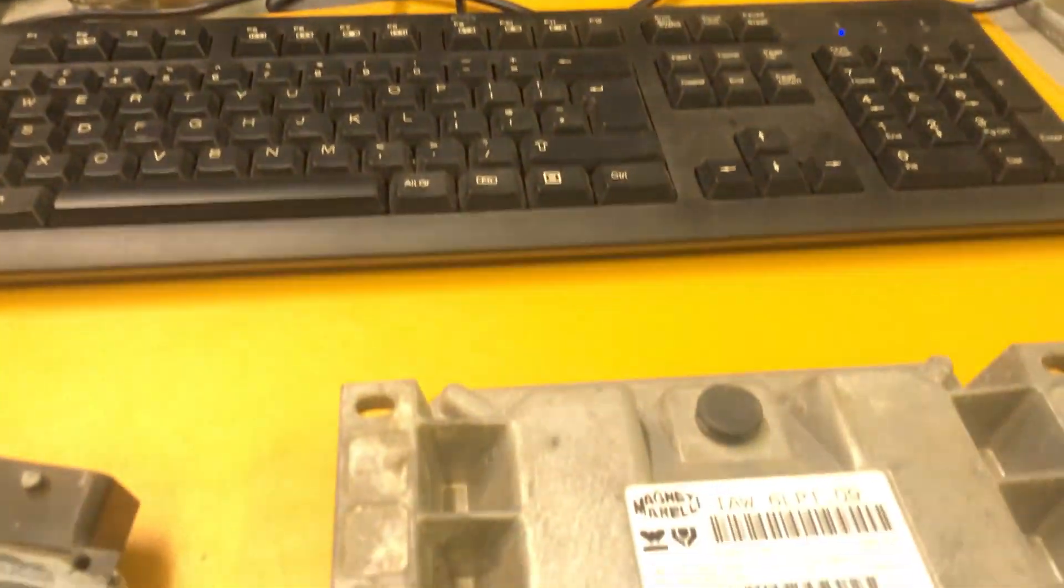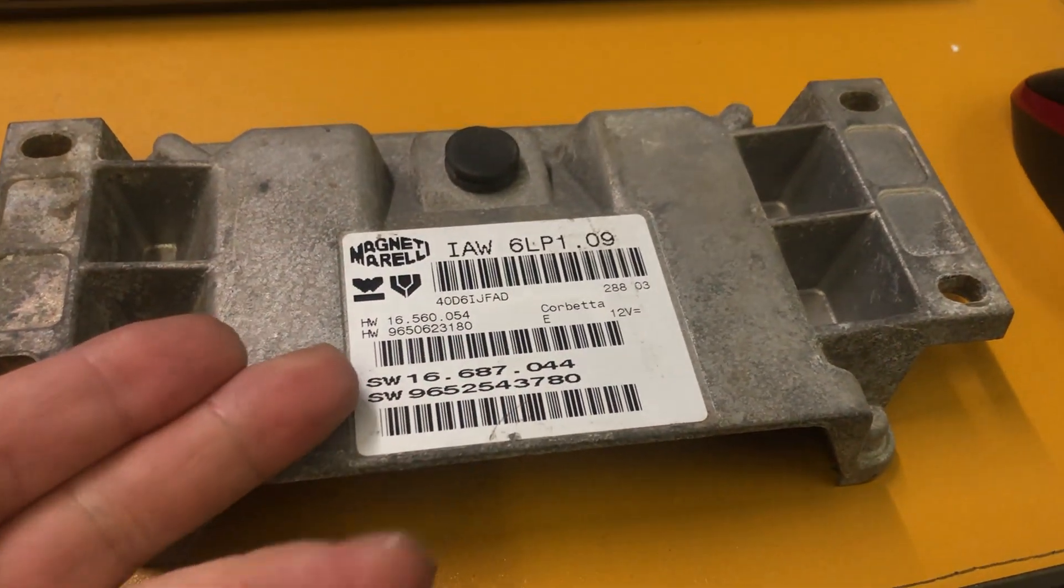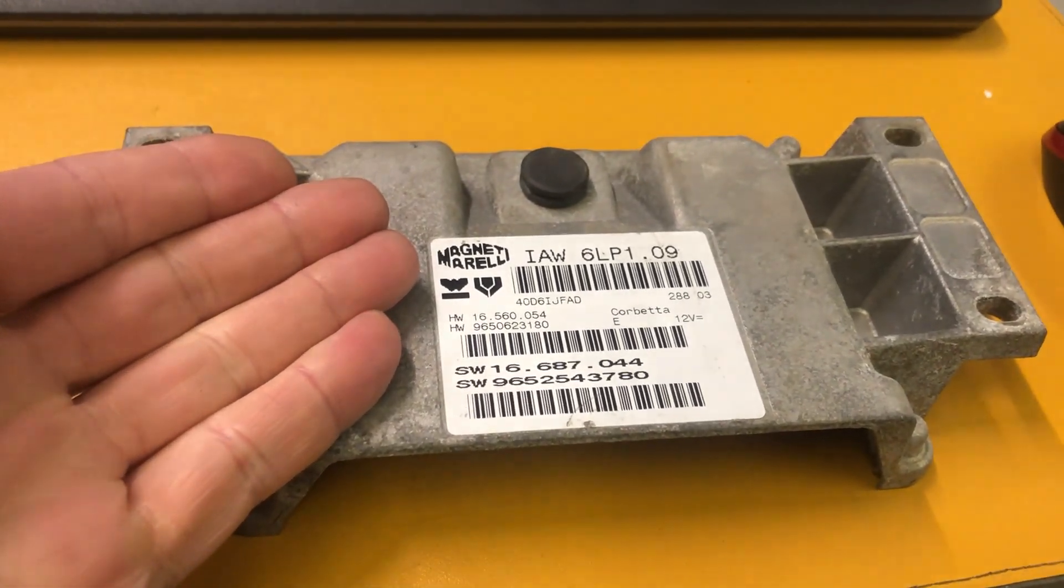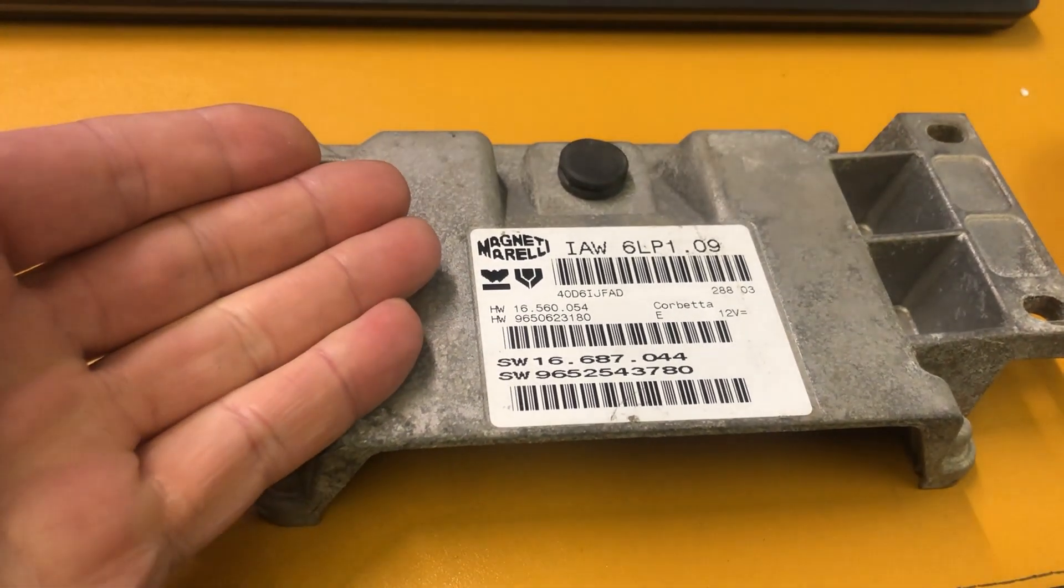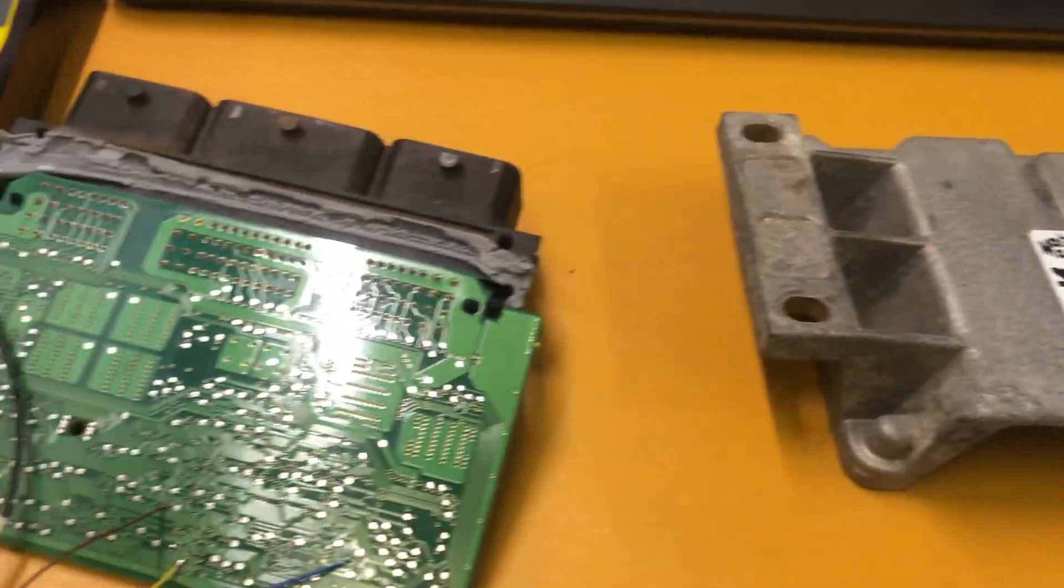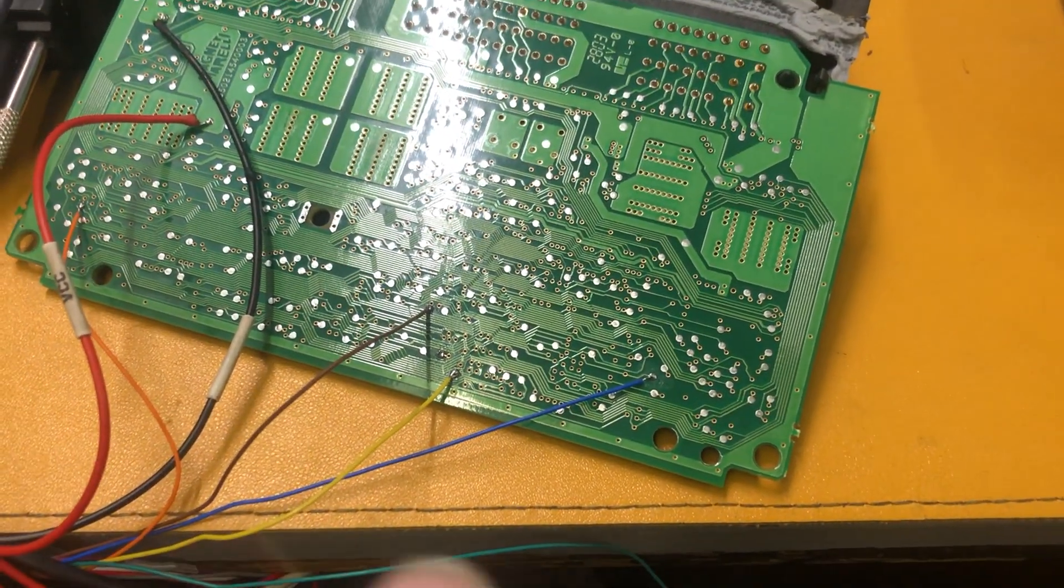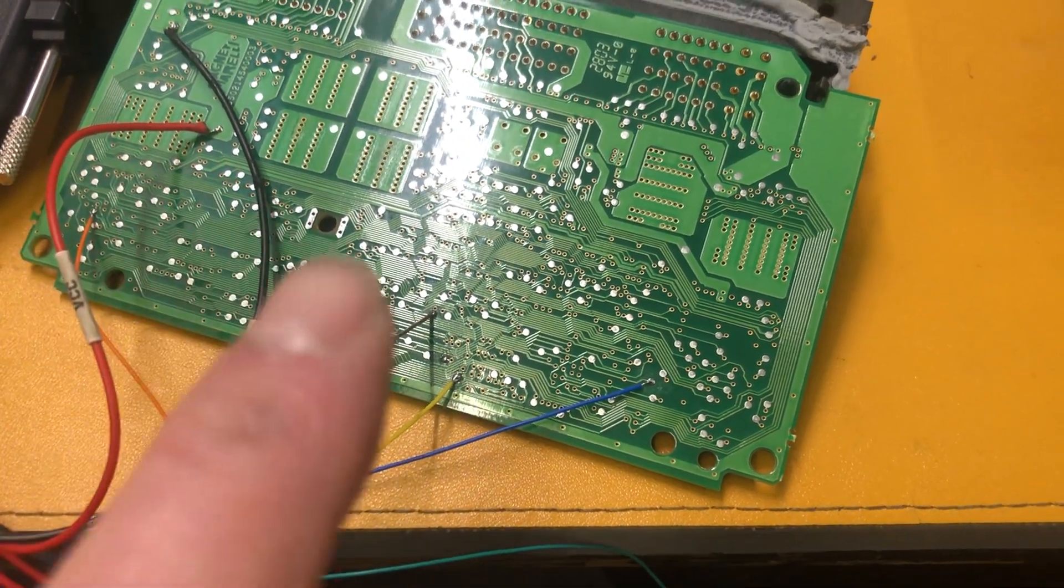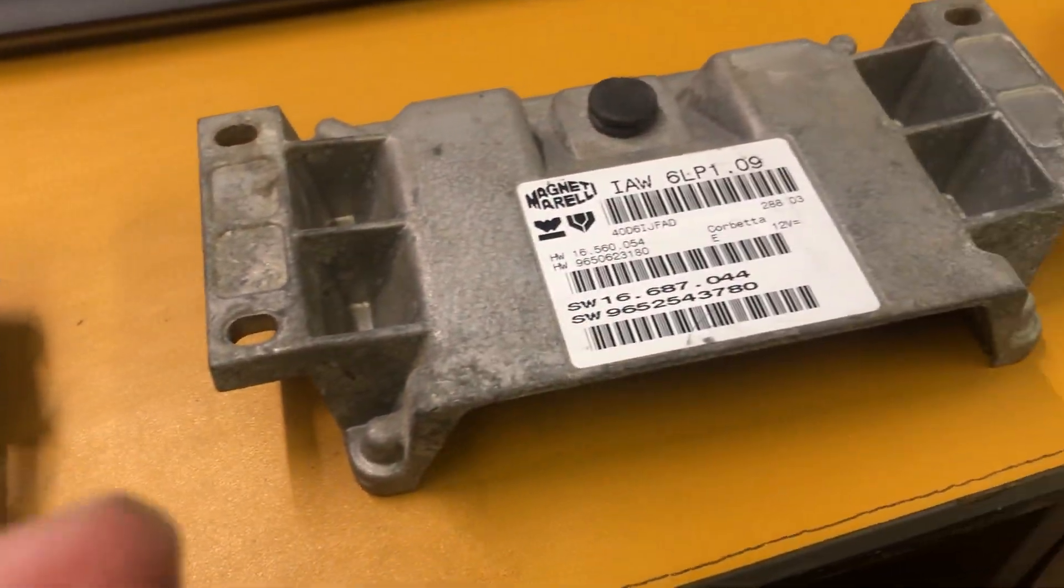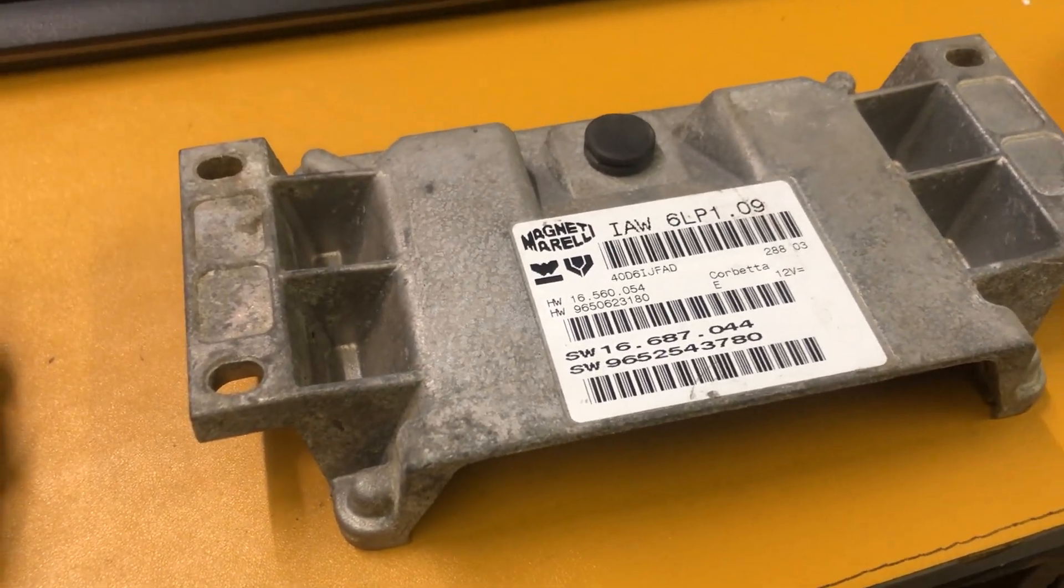Usually we would do a simple clone on one of these. It's to take the data out of the faulty unit and clone it into a working unit. Usually they'll have water damage, blown components, things like that. Cloning is absolutely fine if that's the case.